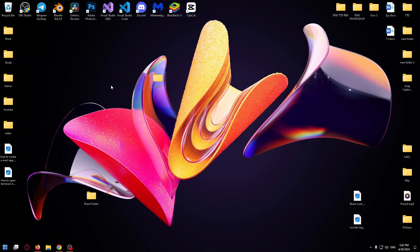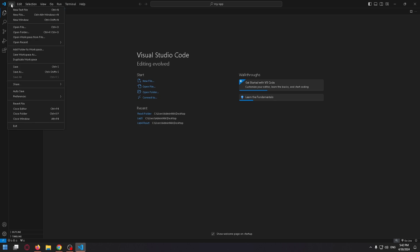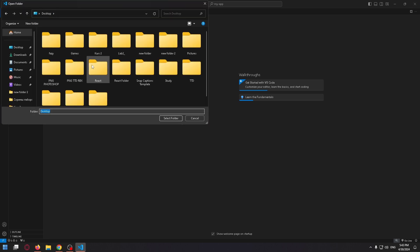Now let's open up Visual Studio Code, click File in the upper left corner, and select Open Folder in the drop-down menu. Select our React folder.